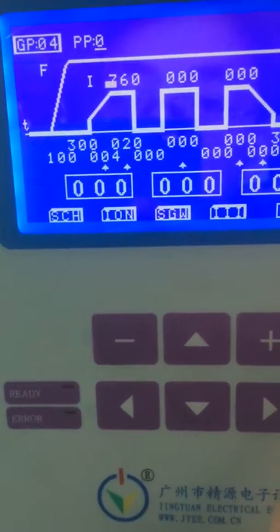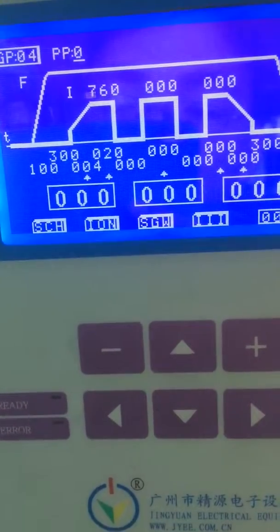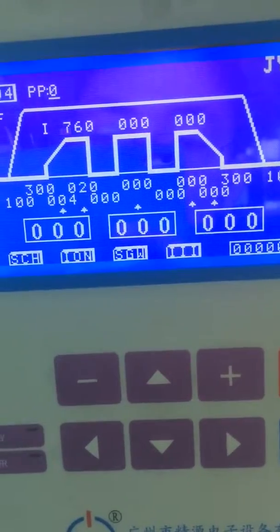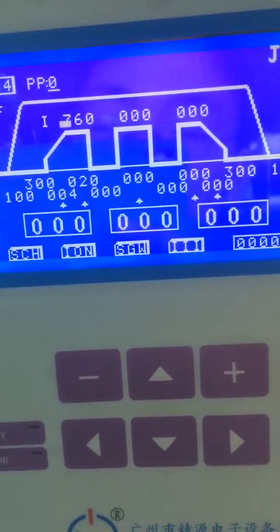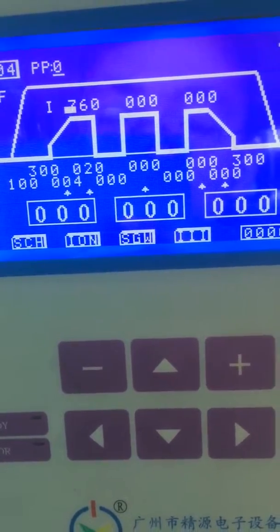Now let me introduce how to change the welding parameters. It's very easy. Just six steps.